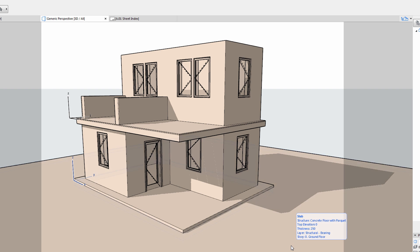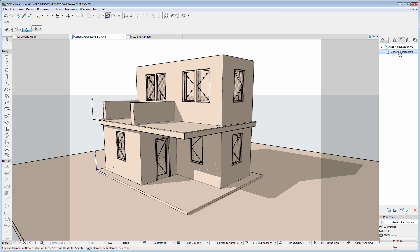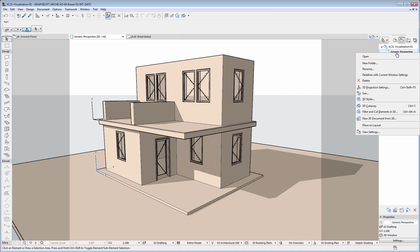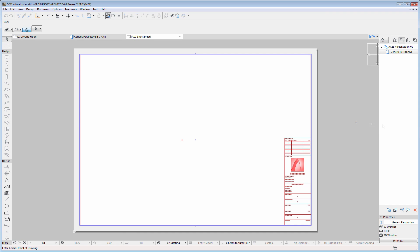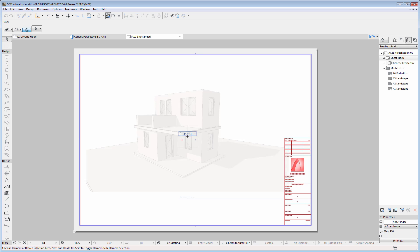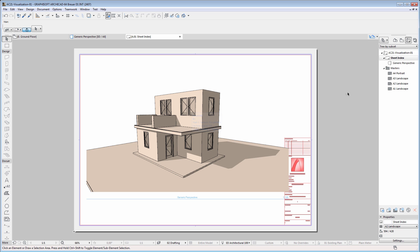Monochrome model views can be saved to the View Map and can also be inserted on layouts and be part of the final documentation. If the building design changes, the cardboard model view on this layout will be automatically updated as well.